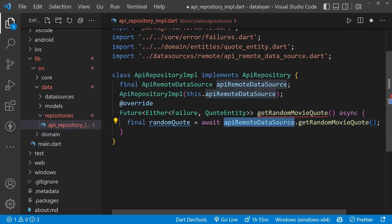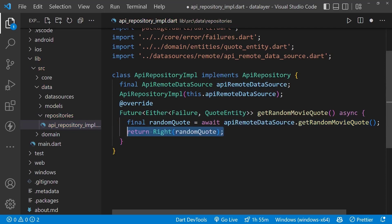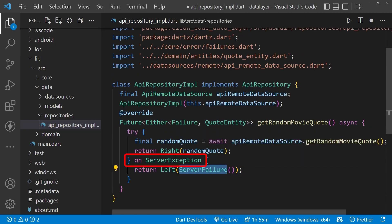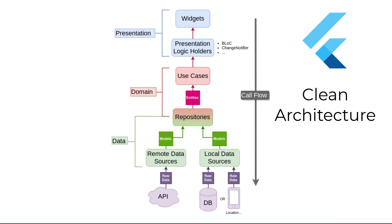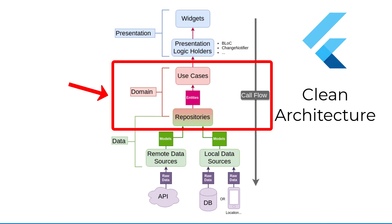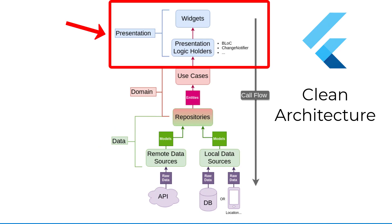Use the ApiRemoteDataSource class method, which will return the random code as code entity. Make sure to return the failure in case of server exception. With this, we have completed the implementation of the data layer, and we can use this data layer and domain layer inside the presentation layer.